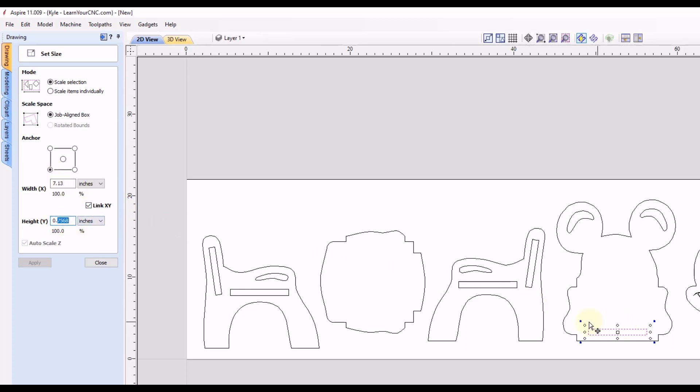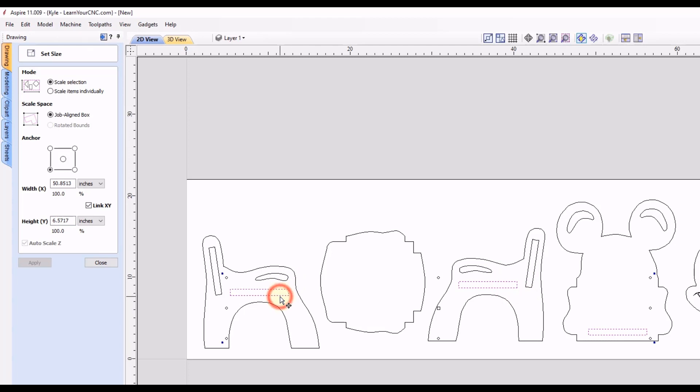But if you had multiple cutouts in your project, you can scale them all at the same time if you're using version 11 or above. So let's hold our shift key, we'll select these other shapes here, and I'm only going to select these horizontal ones because they are the same size. These vertical ones are a little bit different size in the length, so I'll do those separately.